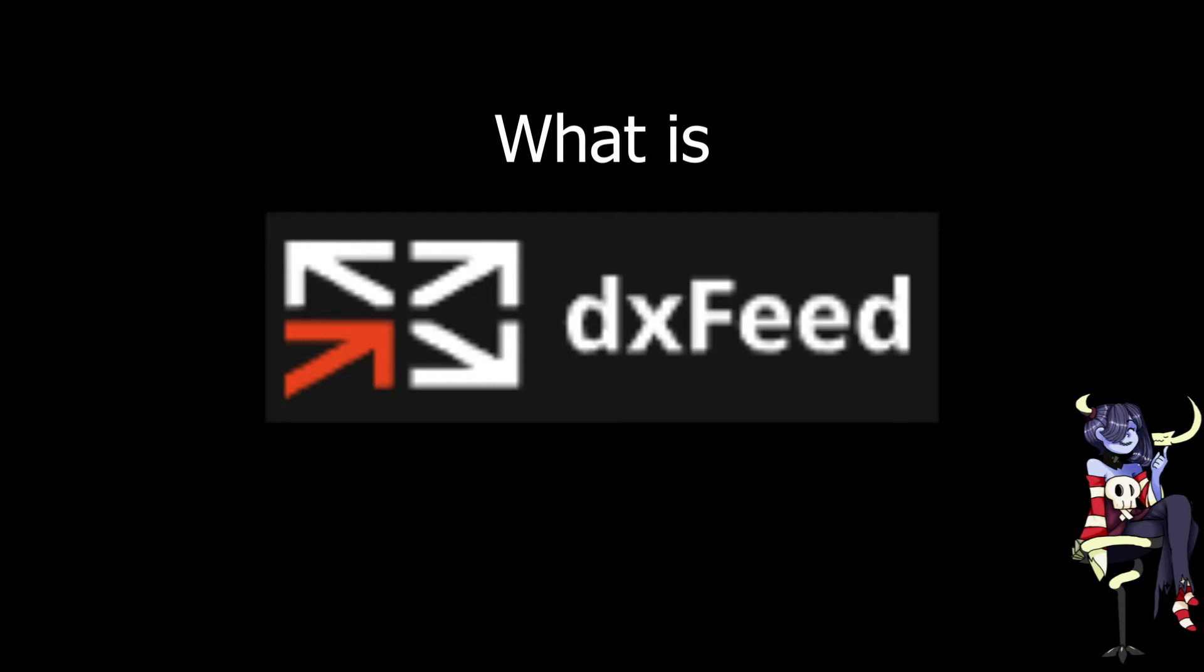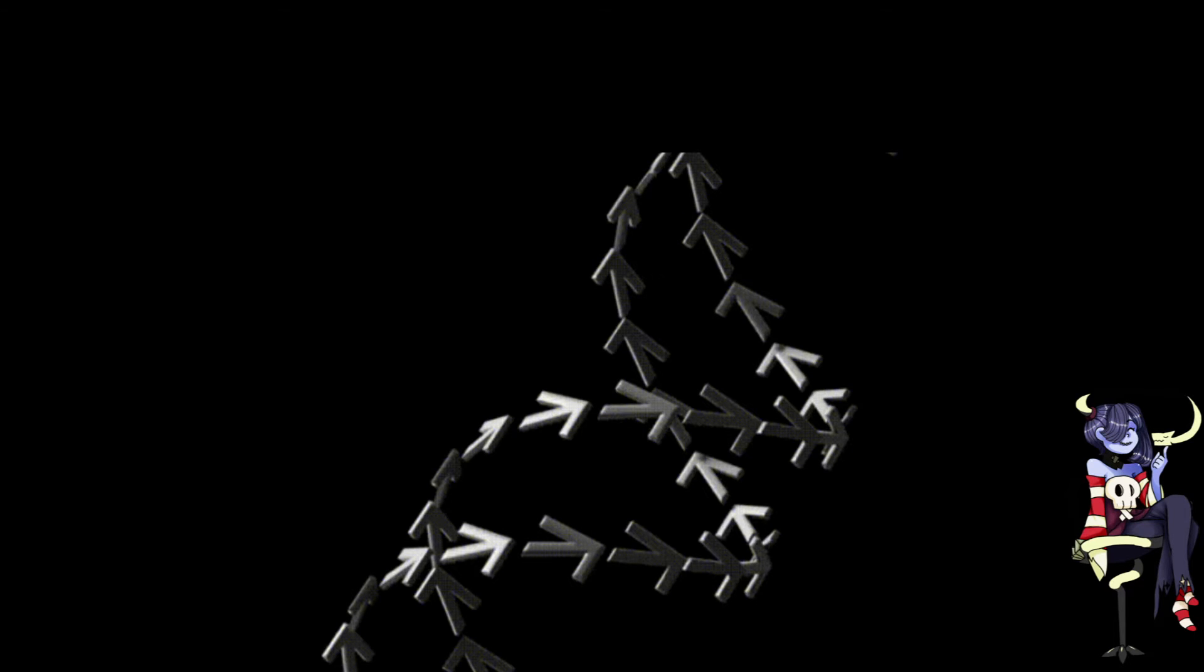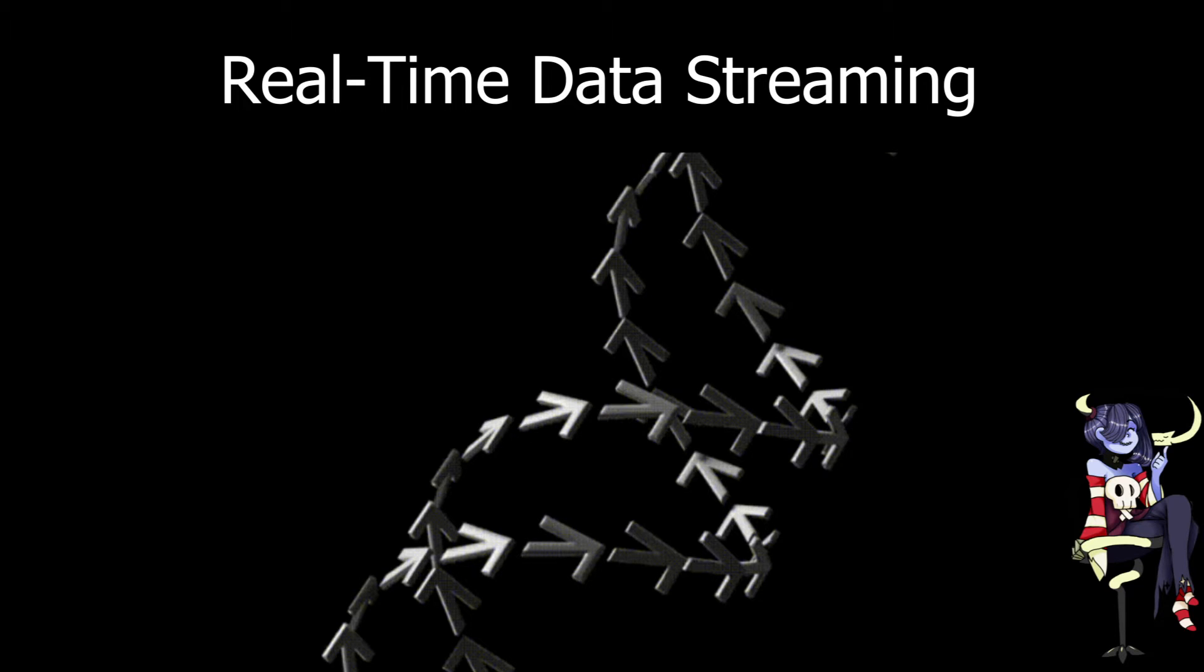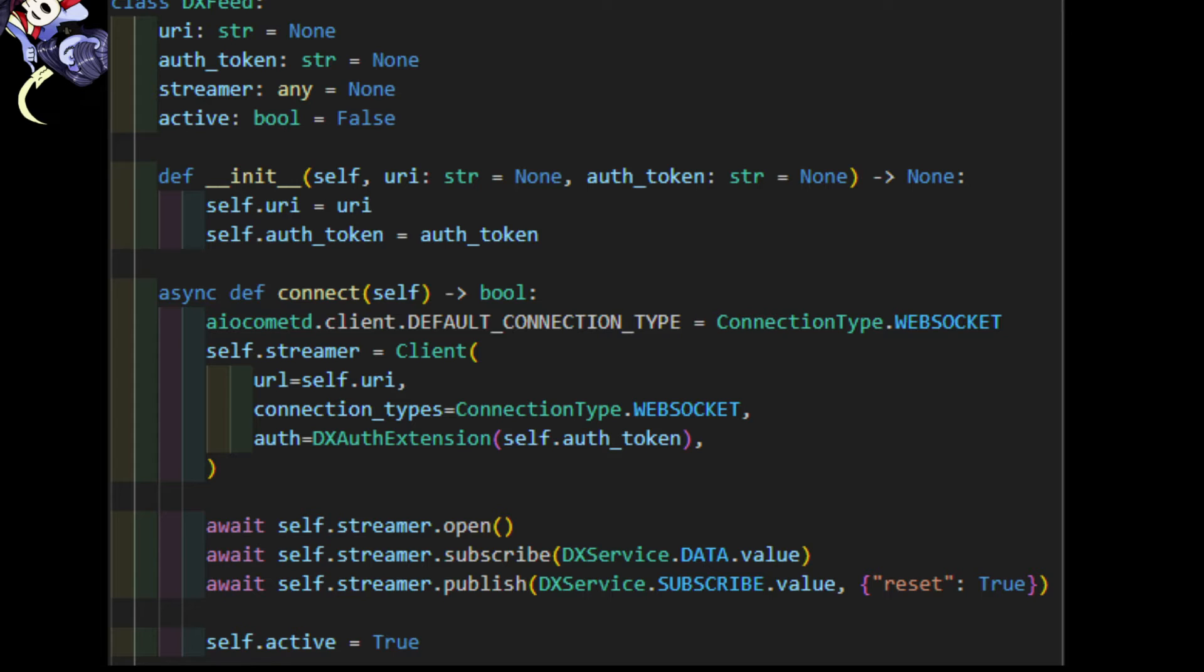All right, let's wrap our heads around what DXFeed is. What we have access to with the TastyTrade API is essentially a real-time data streaming platform. This took me a minute to conceptually wrap my head around, but it's easier to understand if you think of the data coming from DXFeed as a variable that is continually updated with the latest data. The only trick is that you've got to request that data and then parse it. That's where the DXFeed part of our library comes in. We need to subscribe to specific events to get the right data we need.